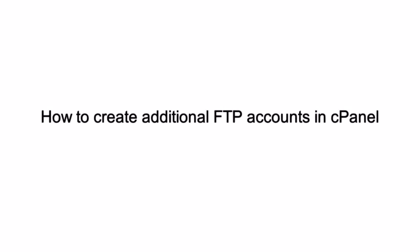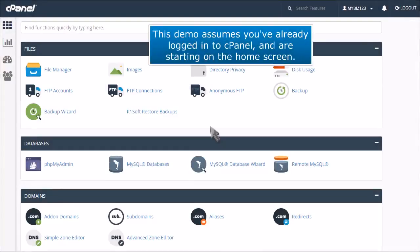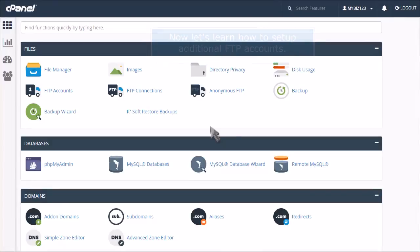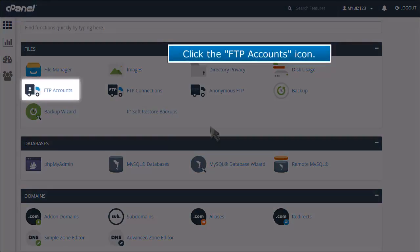How to create additional FTP accounts in cPanel. This demo assumes you've already logged into cPanel and are starting on the home screen. Now let's learn how to set up additional FTP accounts. Click the FTP accounts icon.